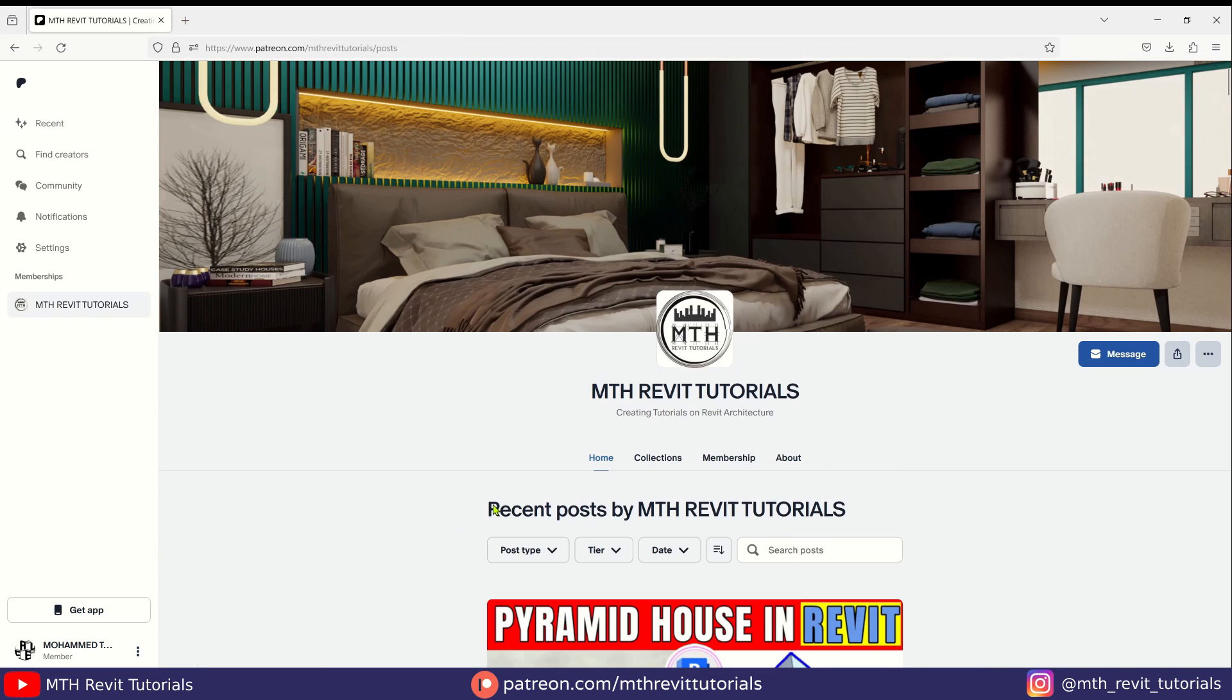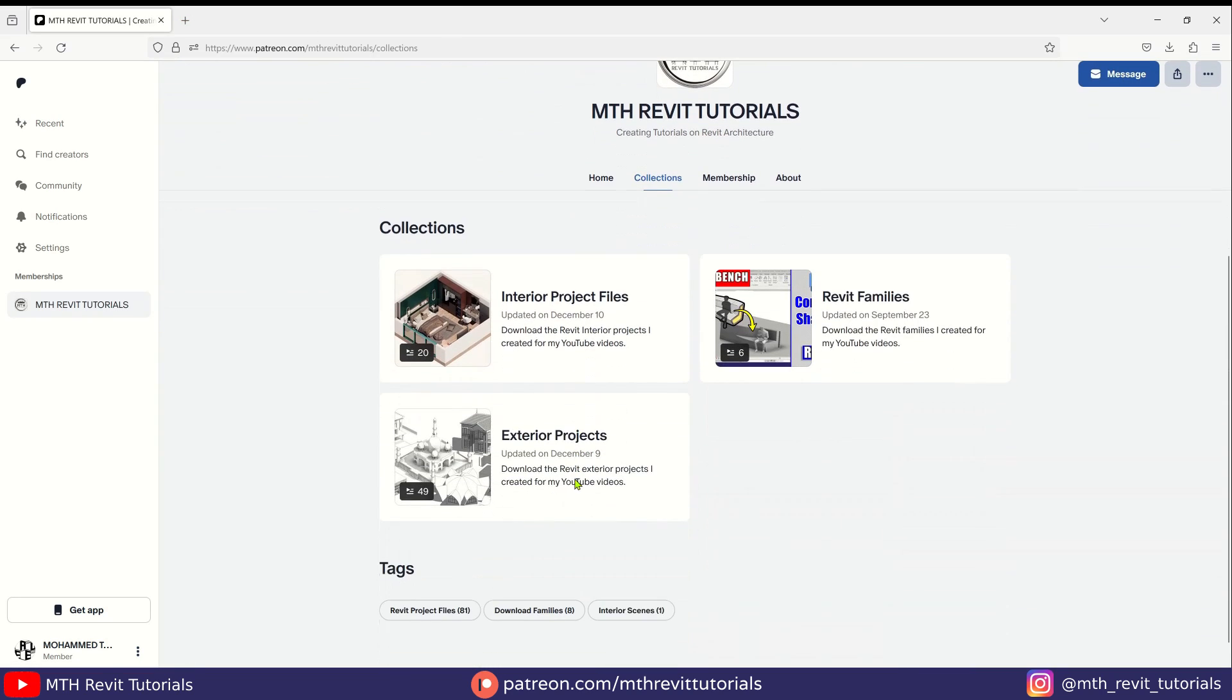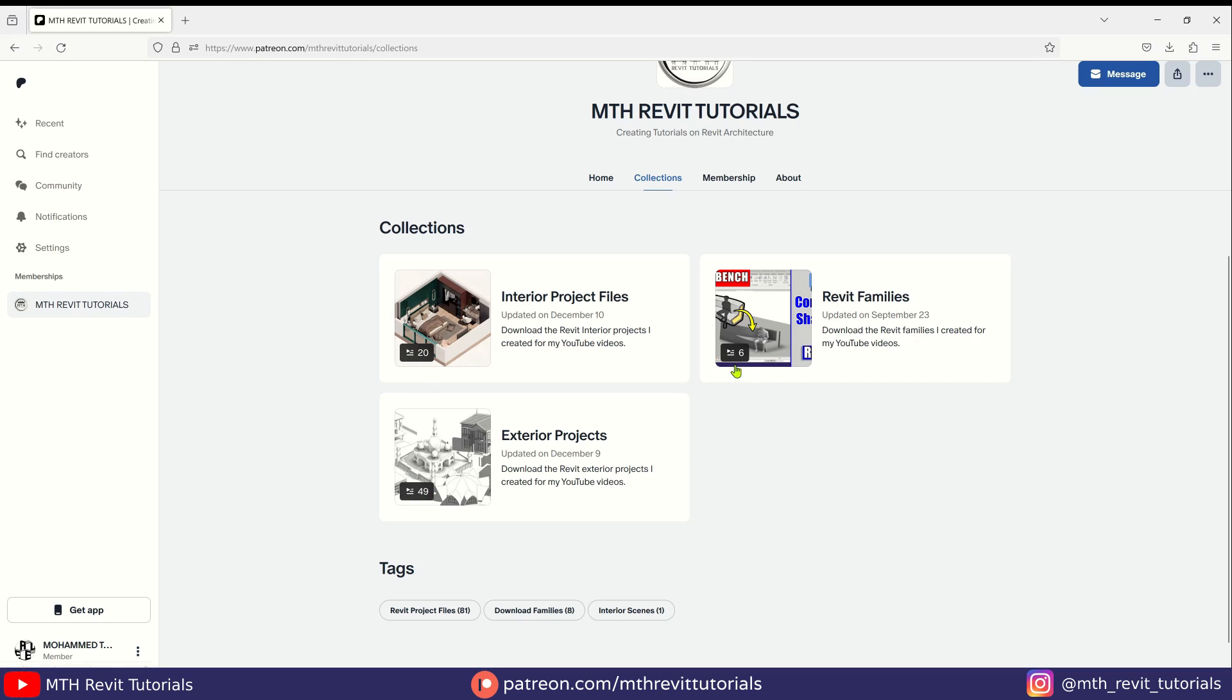I have created collections for project files as well, to make it easy for you to get access to interior or exterior project files as well as the families. You can see we have 20 interior project files and around 50 exterior project files.